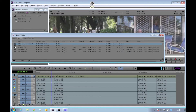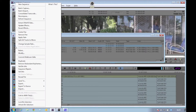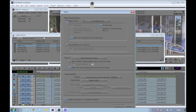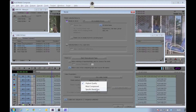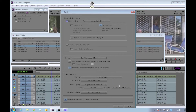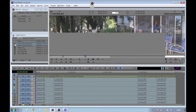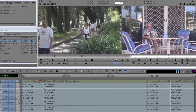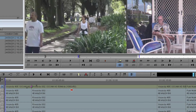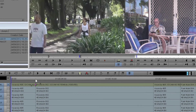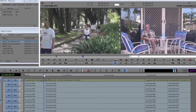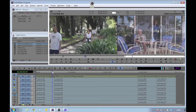We can then select the original sequence, select Re-Link, and set the options to look for our new XDCAM content. Avid will then generate a new copy of the sequence, this time using the XDCAM HD. We can see from the timeline that the HD footage is now in use, and the transition I placed earlier is still present and is now working with the HD content.